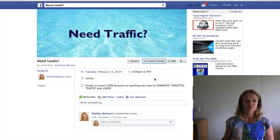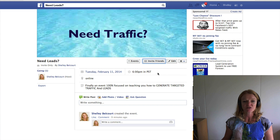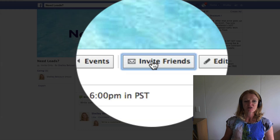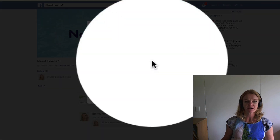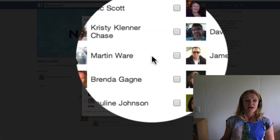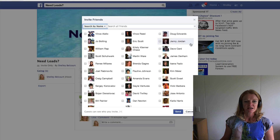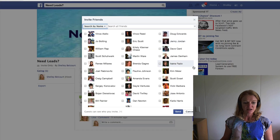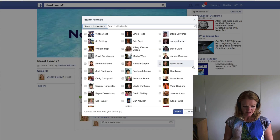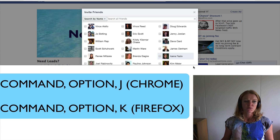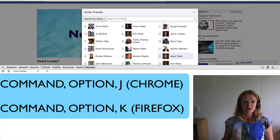So if you've already created your event, you're going to select 'Invite Friends,' and once that comes up, I want you to hit Command, Option, and J, which will bring up your HTML console.